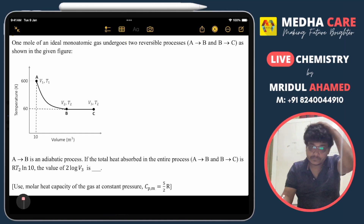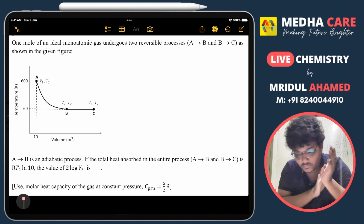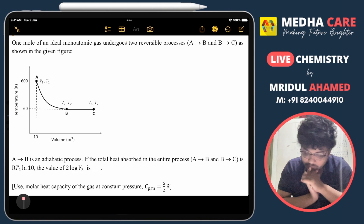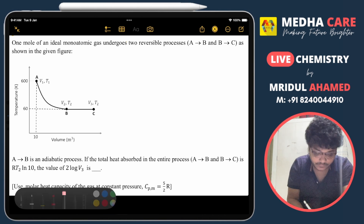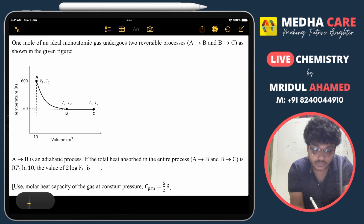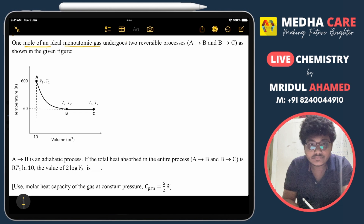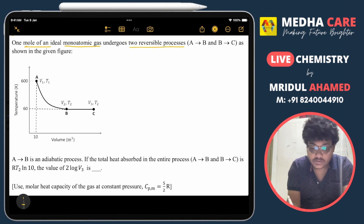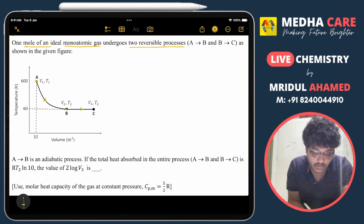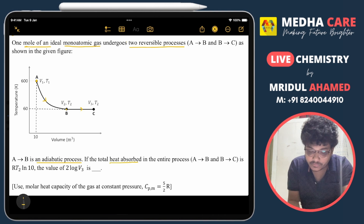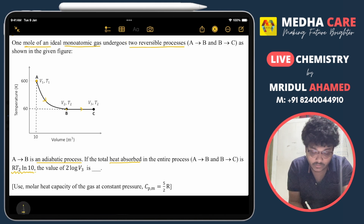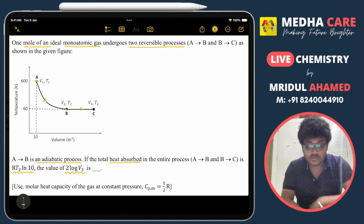Hello everyone, welcome to MetaCare. Today we will discuss one question from JEE Advanced 2023. The question is from thermodynamics. We have one mole of an ideal monoatomic gas that undergoes two reversible processes: a to b and b to c, as shown in the figure. The total heat absorbed in the entire process from a to c is R·T2·ln(10), and we have to find out the value of 2·log(V3).